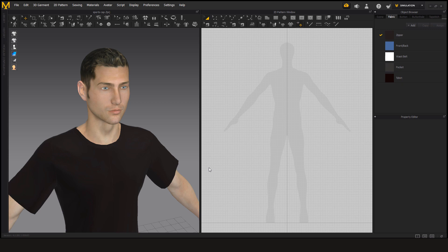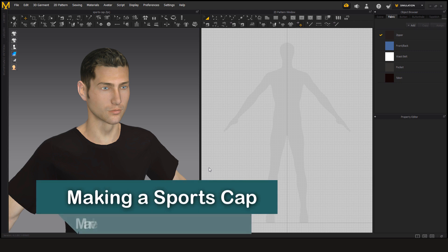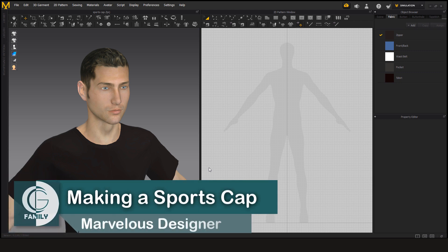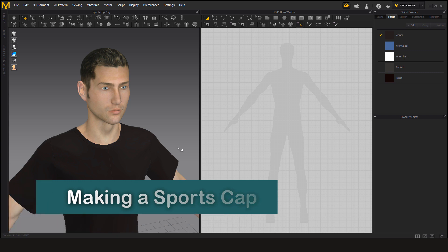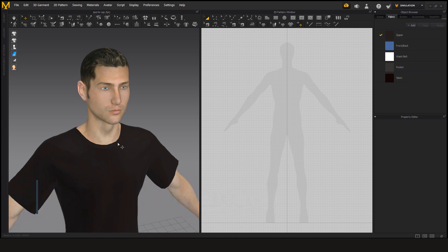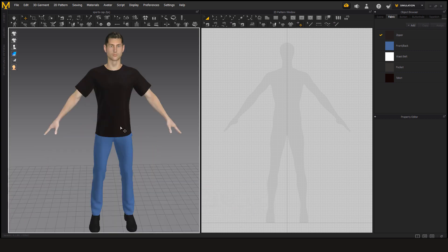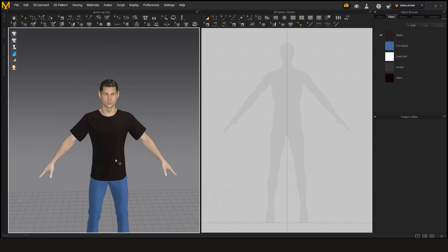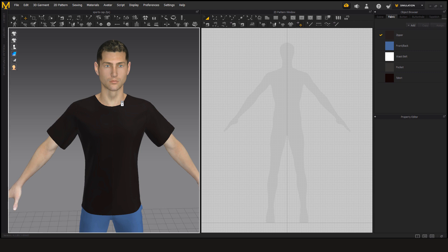Hello friends, welcome to CG Sami Akim. Today we are going to learn how to make a sports cap. So let's start. First we have to load our avatar and now we are going to start the sports cap.